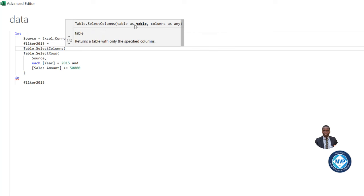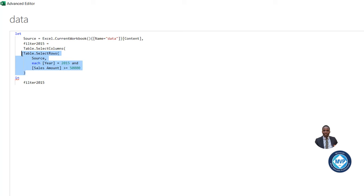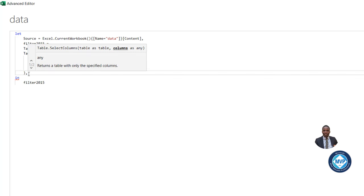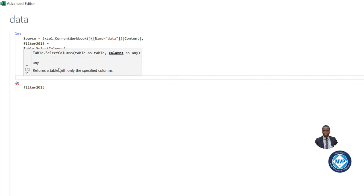And I can use the table.selectColumns function and then open bracket. So this also requires a table to select the columns from. And then we can specify the names of the columns. So this is going to be the input value for the table. And then I'm going to put in a comma here and press Enter.